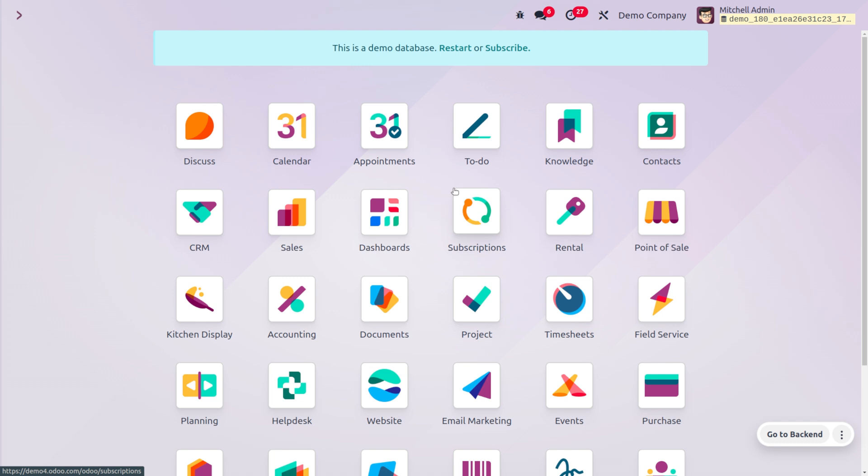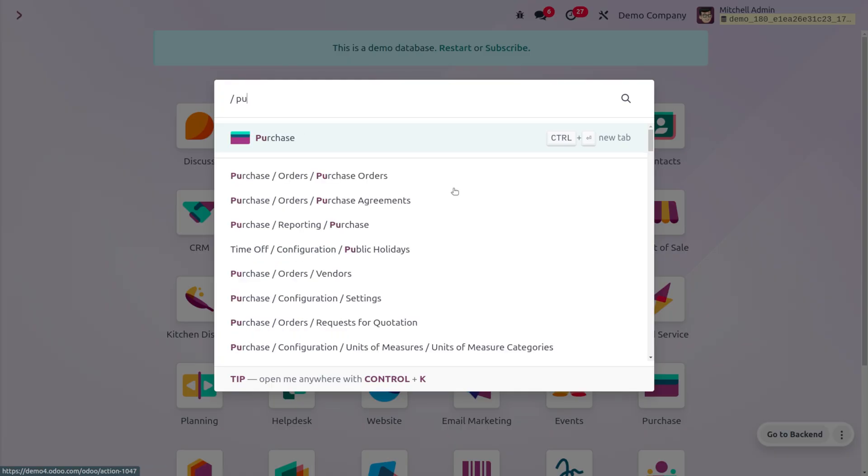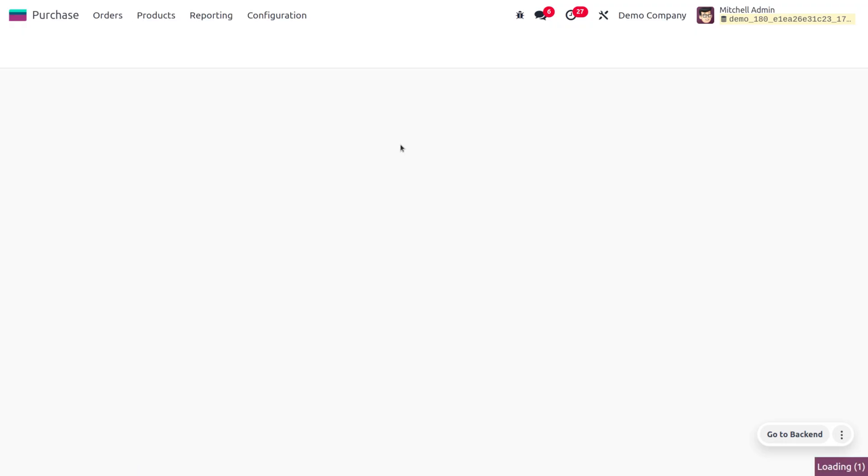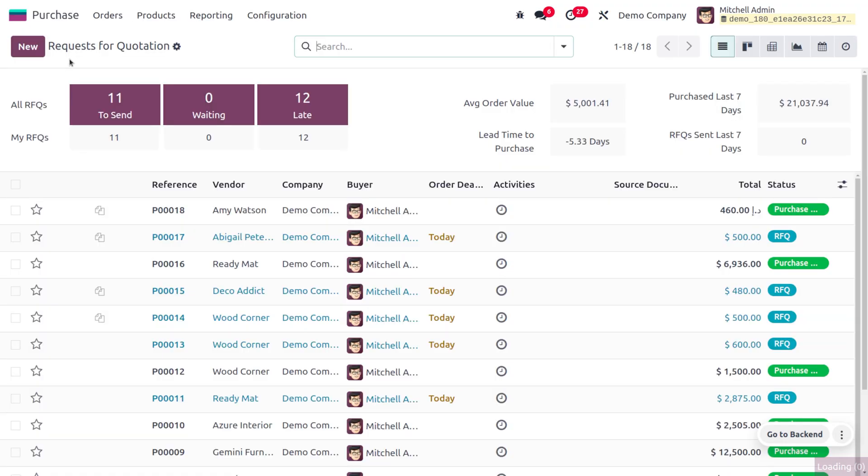This is the currency in which the company's general ledger is maintained. When creating a purchase order or invoice, you can select a currency from the currency field. This is the currency in which the transactions will be recorded. So let's dive into the purchase module to create a quotation and see how the local currencies are managed.